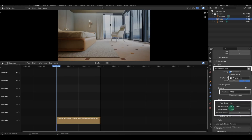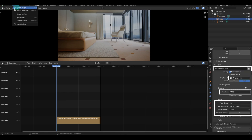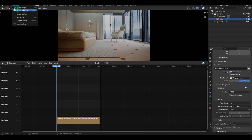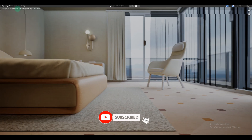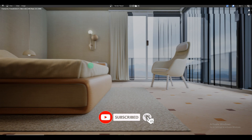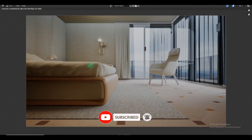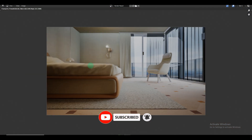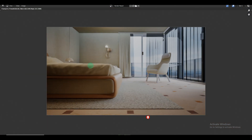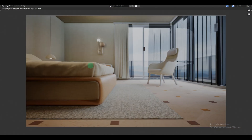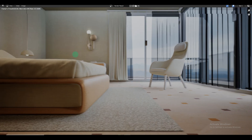Once you're ready, click Render Animation. That's it. Thank you for watching this tutorial. If you have any questions, feel free to leave them in the comments. We'll see you next time.